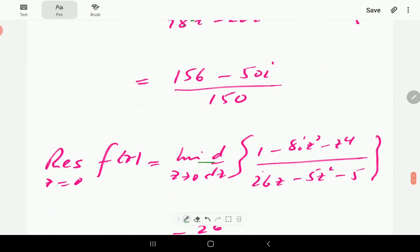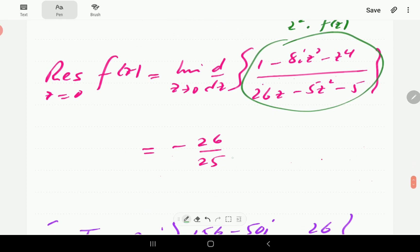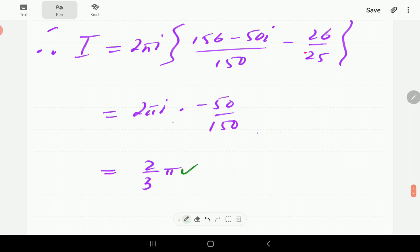z = 1/5 is a simple pole, so we differentiate the denominator and plug in z = 1/5, giving one residue. z = 0 is a double pole, so we compute z²·f(z), differentiate once, and plug in z = 0, giving −26/25. Applying the residue theorem: I = 2πi times the sum of the two residues. The terms combine as 156/150, and after cancellation we get 2π/3.